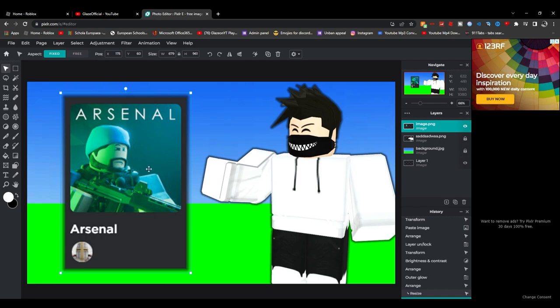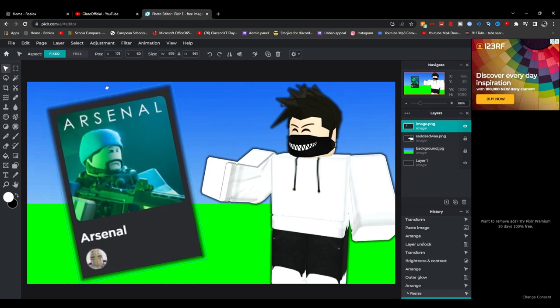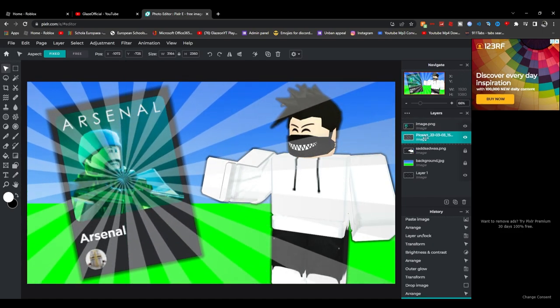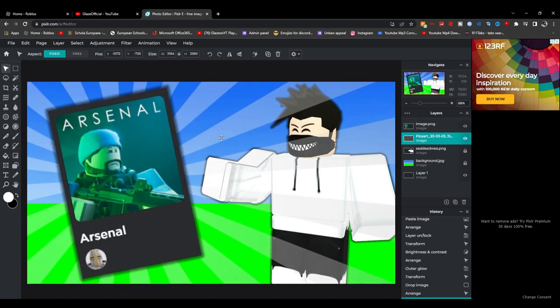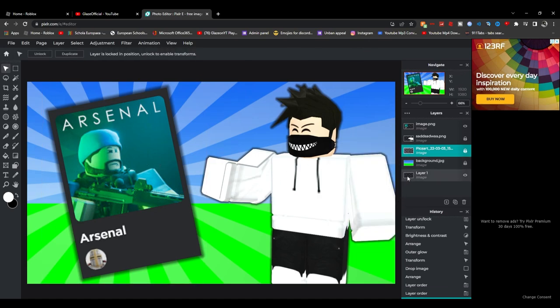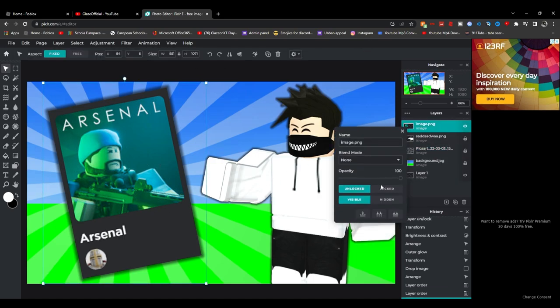And if you guys want you can add a background like this. I'll leave everything linked in the description, but you know, this is a pretty good Arsenal thumbnail I'm not gonna lie. So I'll leave every single thing I put here in the link in description so you guys can make your own awesome thumbnail.